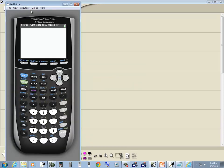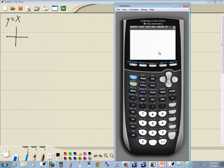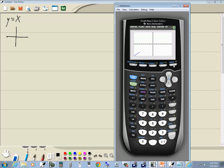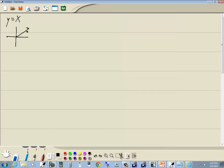So y is equal to x. I go to y equals, press clear to clear whatever is on the line, and then I'll put in my x. The x I'm referring to is this x, t, theta, little n between alpha and stat. Then I press graph, and our graph looks like this.